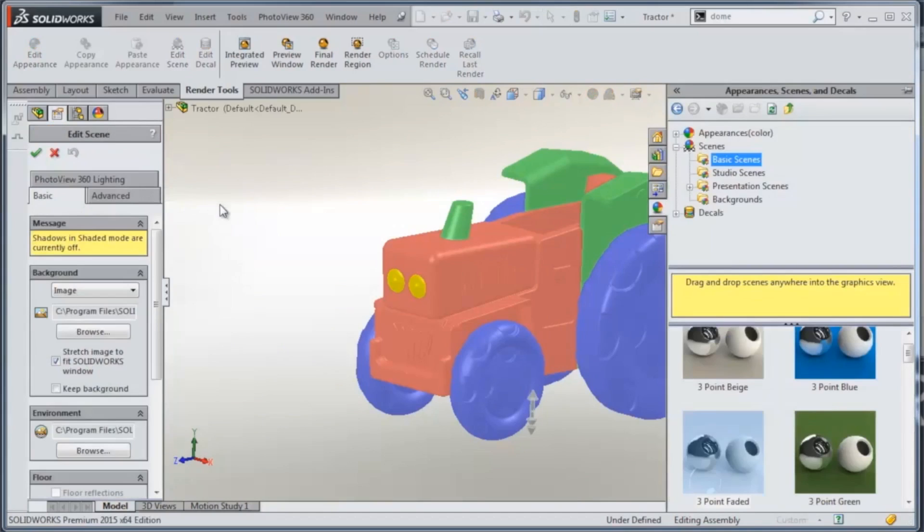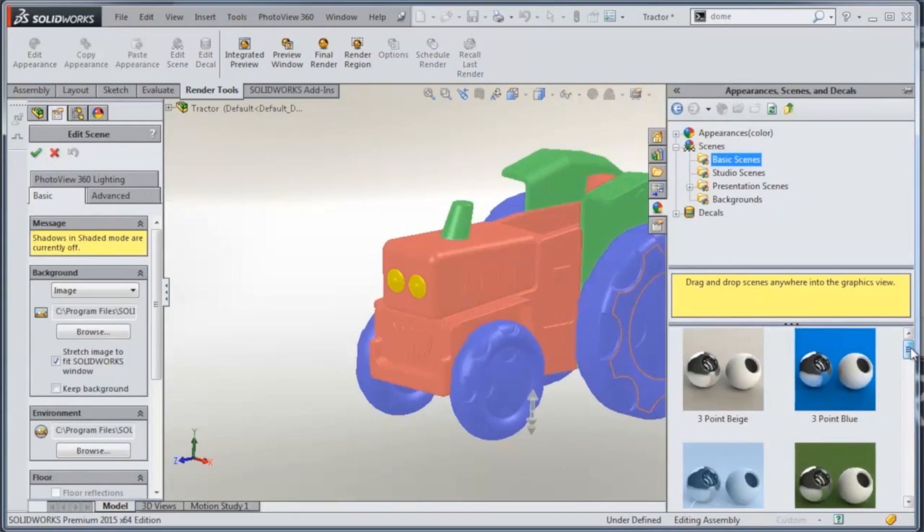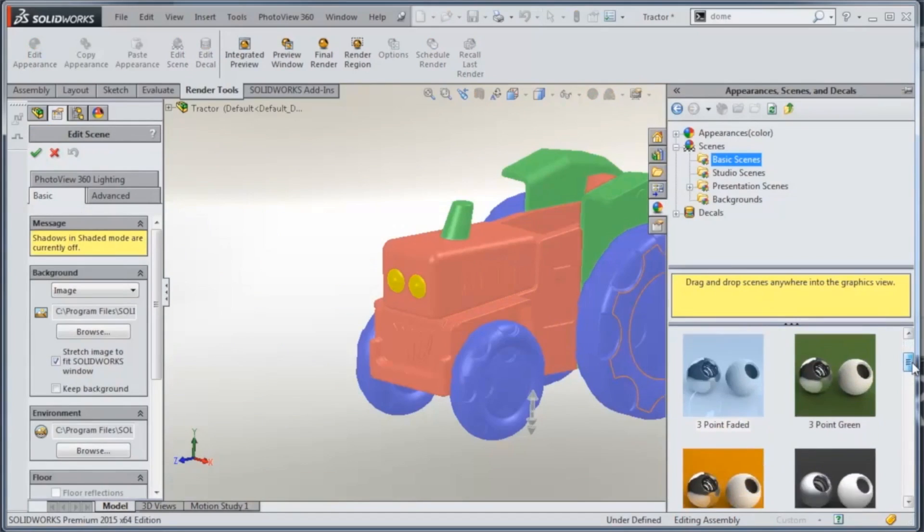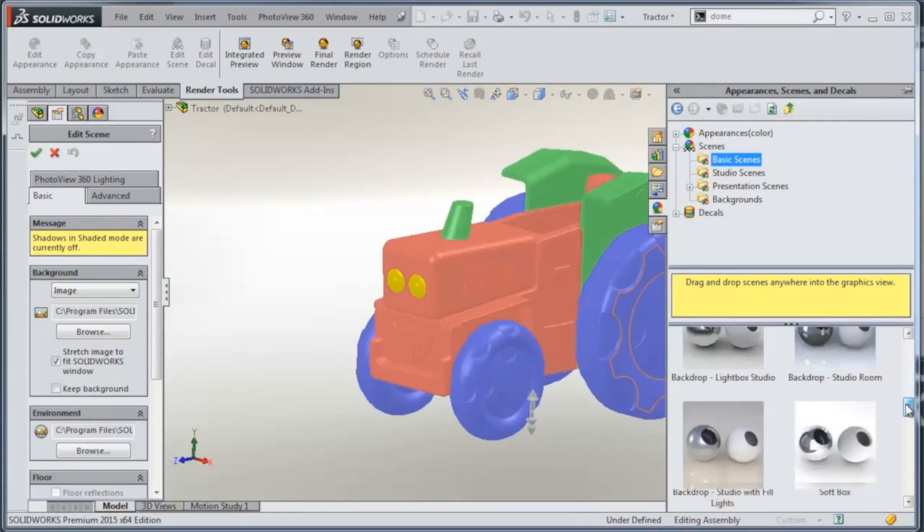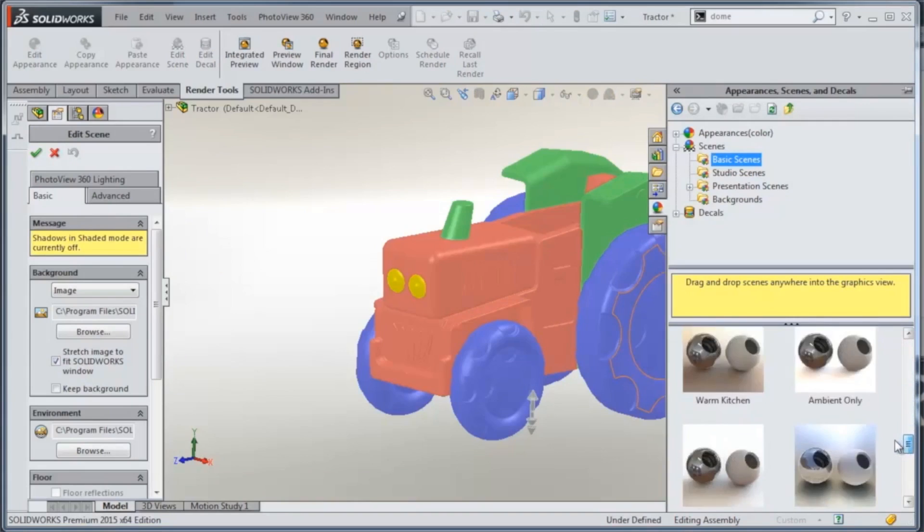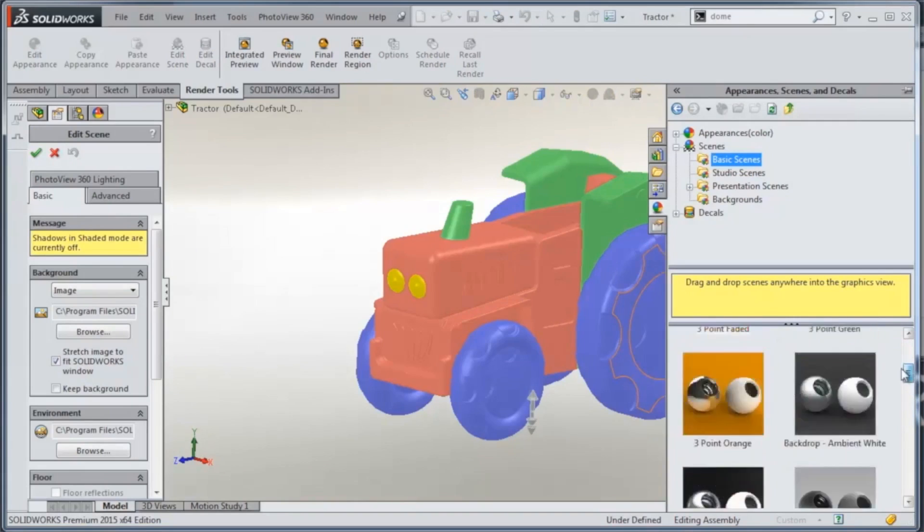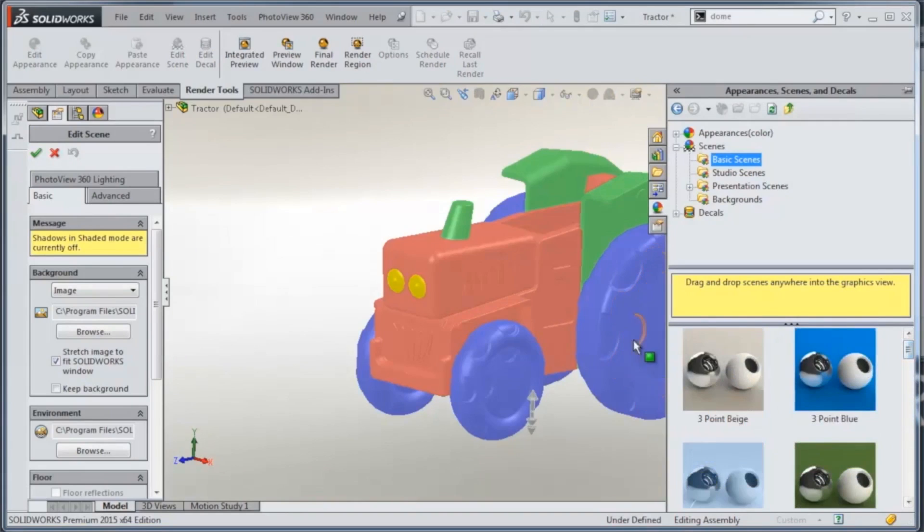Now alternately, there's also a whole bunch of scenes over on the right-hand side in the design library under Appearances, Scenes, and Decals that you can just click on if you want to use them. But you could also choose an image file for the background.